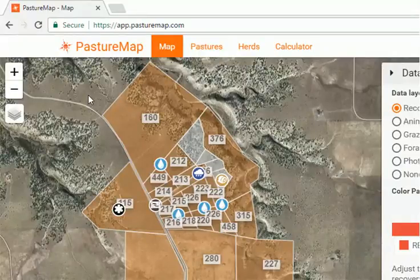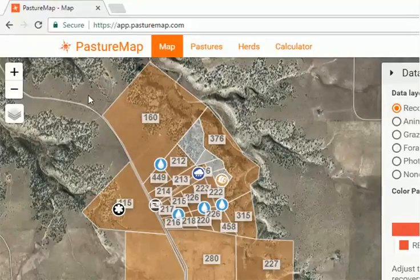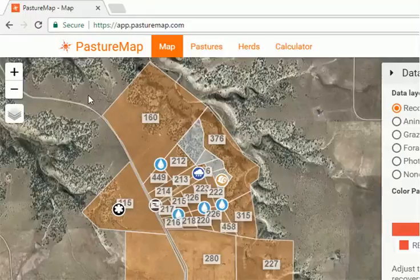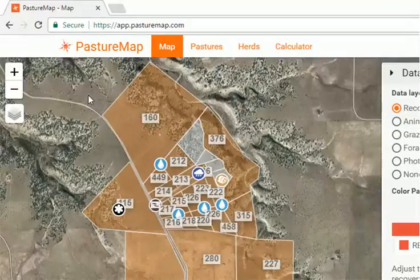Hi everyone, Tate Smith with Regen Stewardship. I want to show you another feature of the Pasture Map app that we like to use to manage our grazing data. In this video we're going to look at the visual display of recovery days based on our grazing data. The system keeps track of that, shows us how long it's been since we've been in the pasture, how long those pastures have been rested.